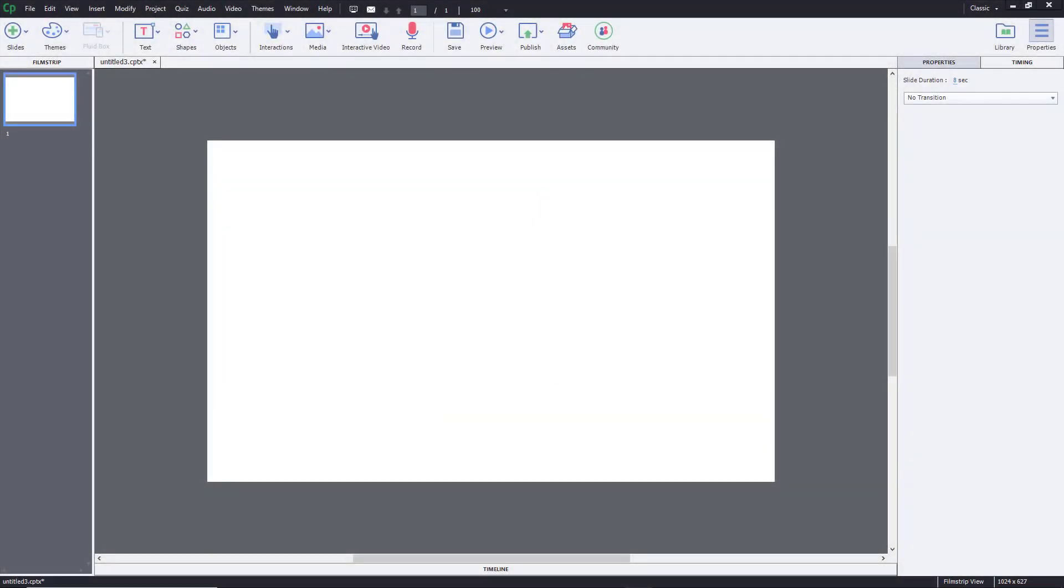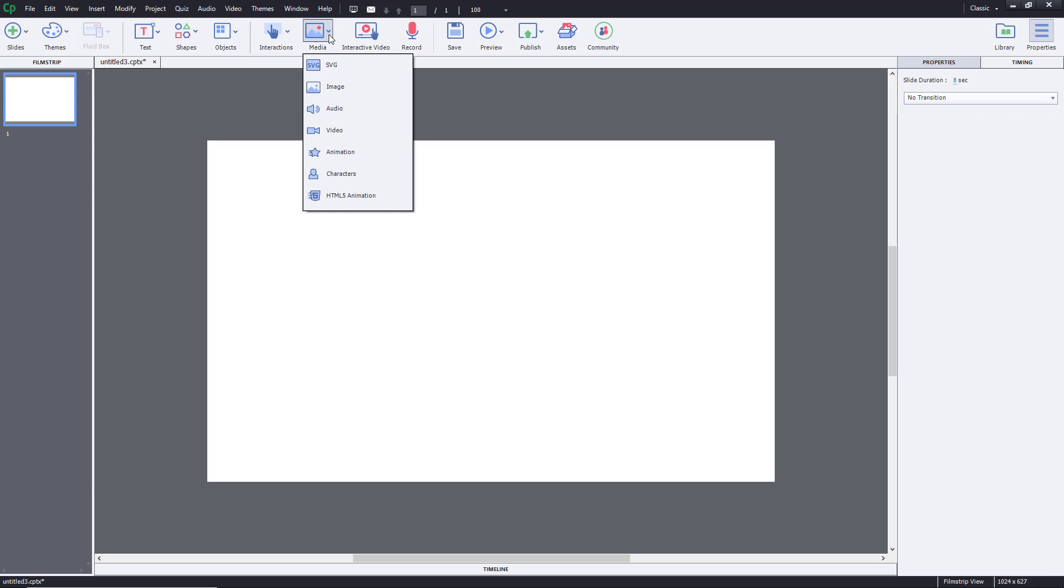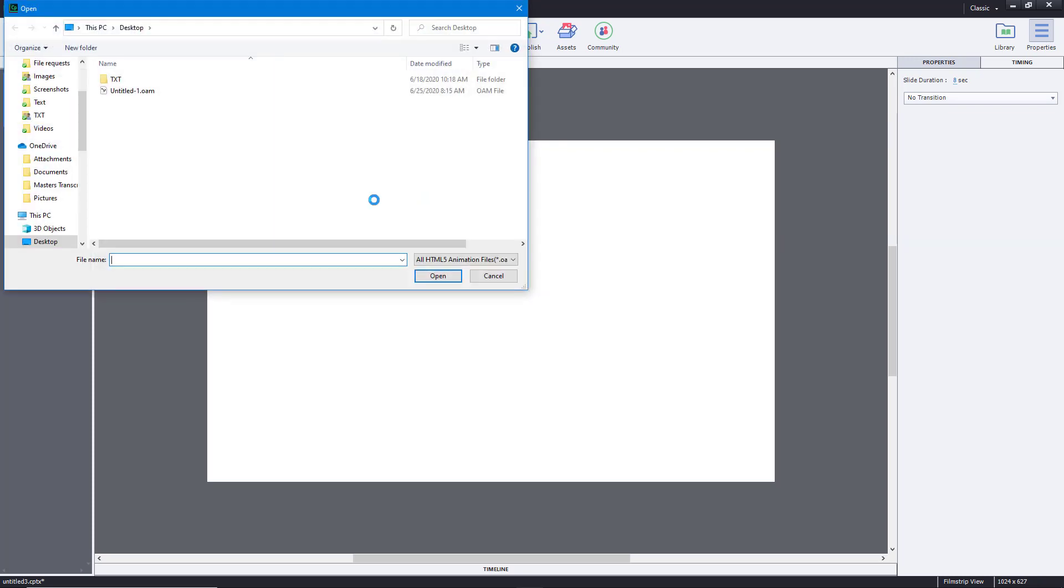You can import HTML5 animations easily inside Adobe Captivate. To do that, go to Media and then choose HTML5 Animation, which is located right here.